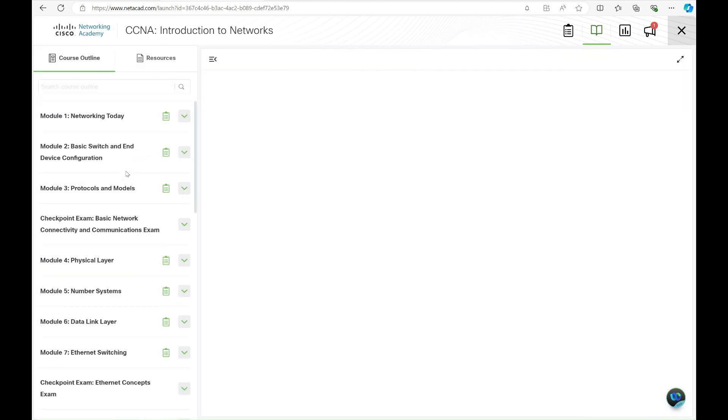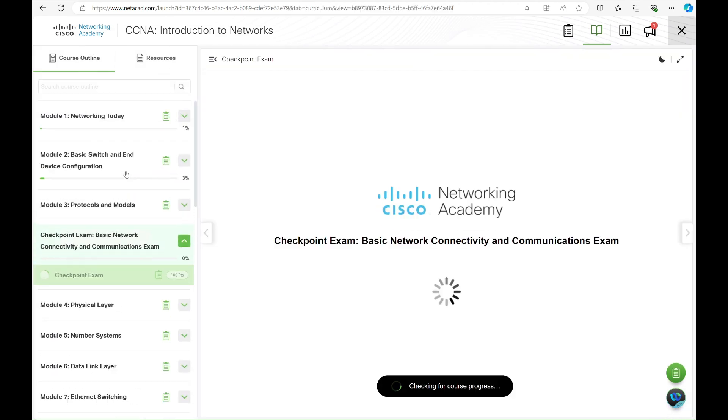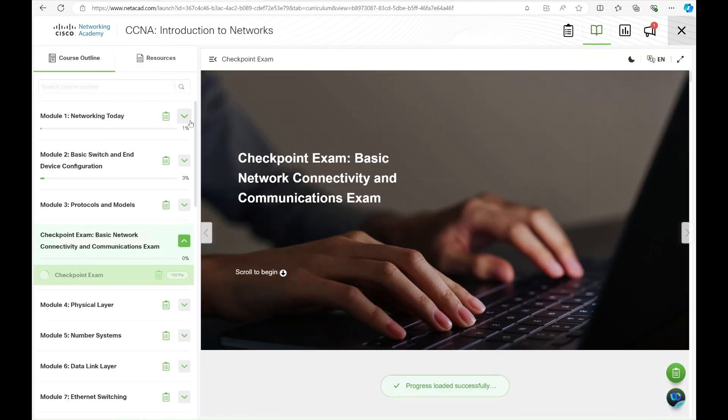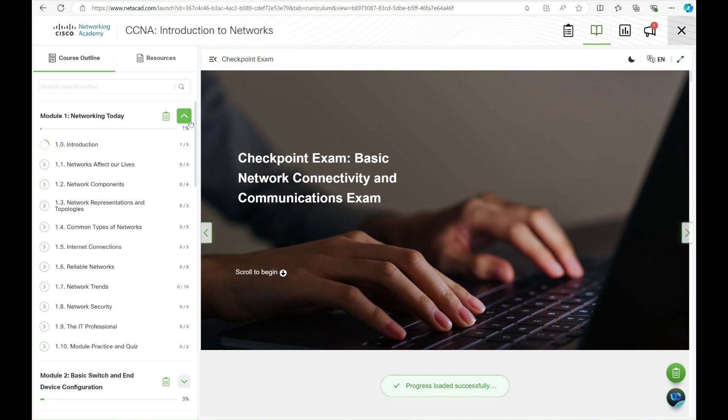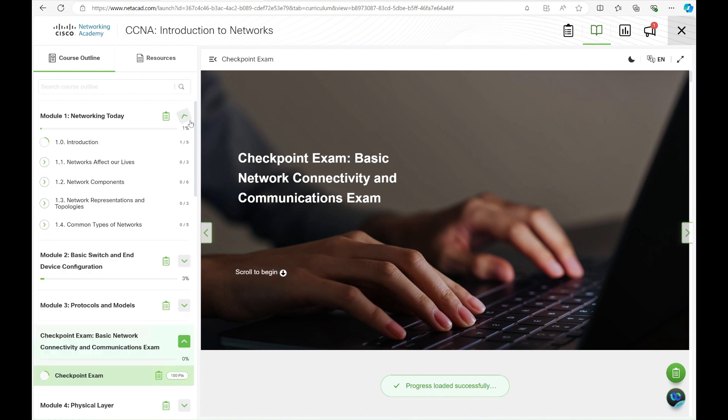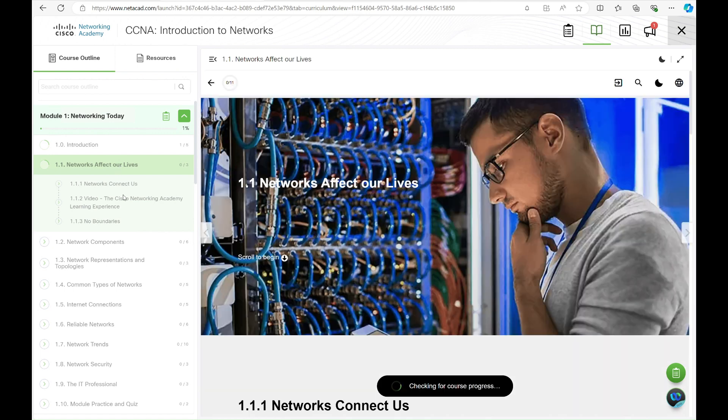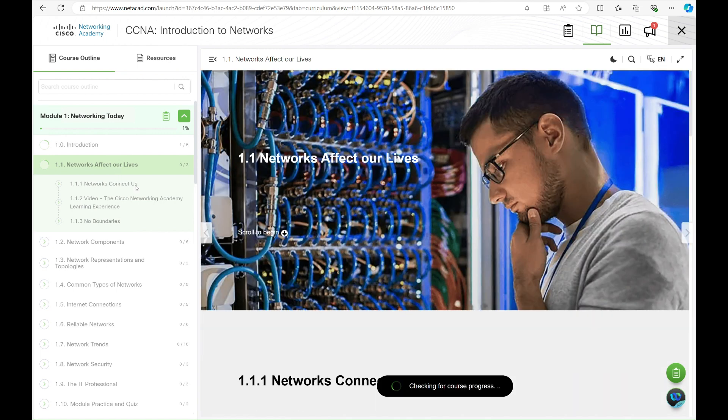As you click on the course, it takes you directly to your modules, starting with module one, networking today. As you scroll down and study, the course automatically tracks and saves your progress.